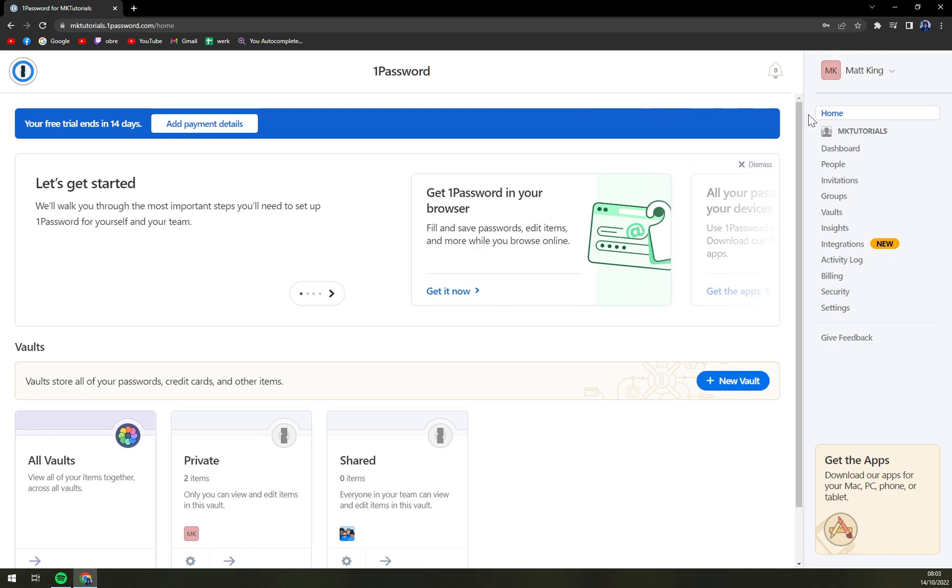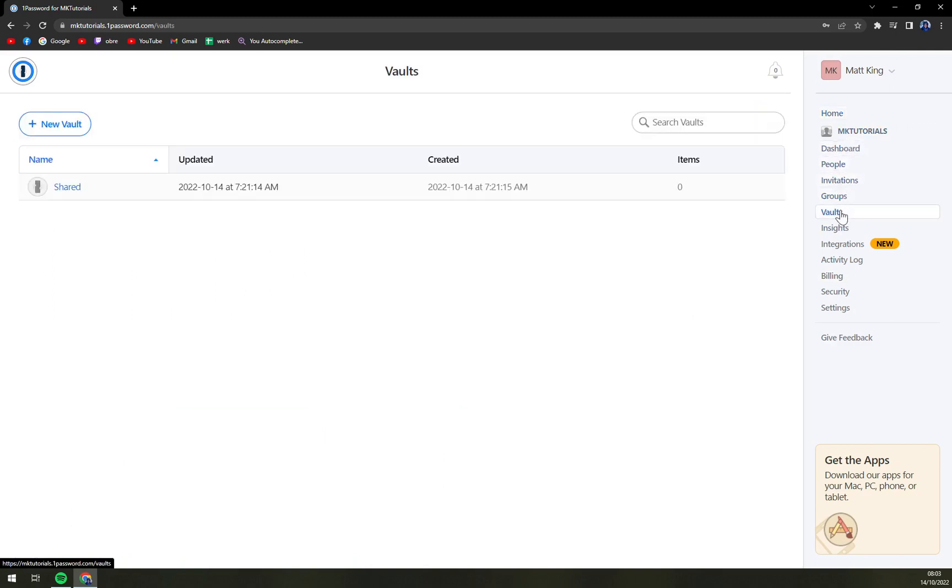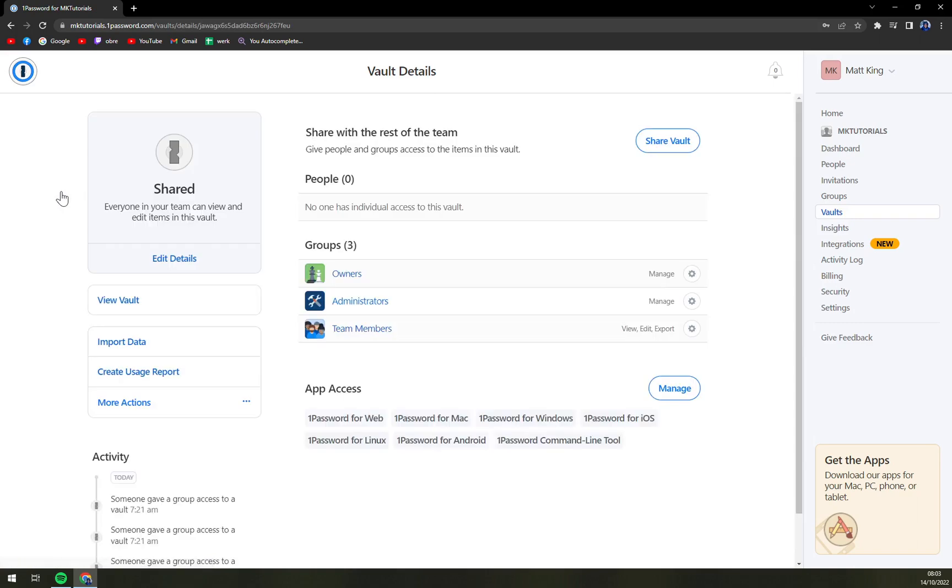go straight to the right corner. We have this sidebar with a couple of options, and further in the middle is vaults. We have the shared one right from the start if you create a new account.